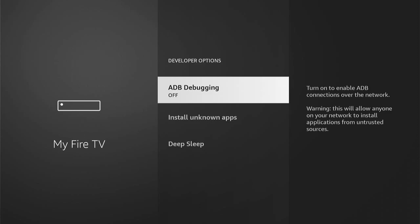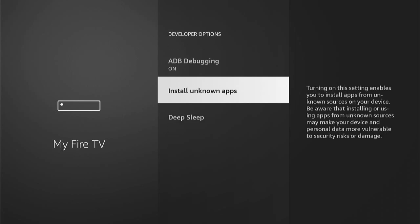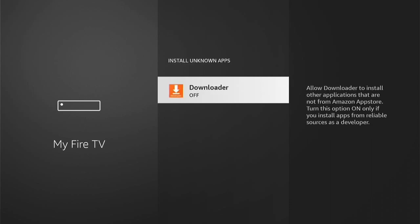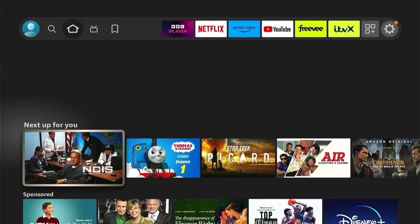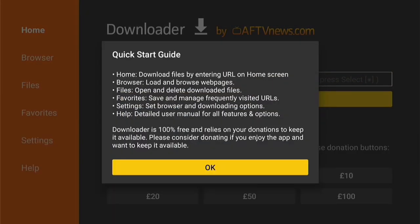Now depending on which model of Fire Stick you have, this may look slightly different, however it's all pretty much the same. ADB Debugging is currently off — you want to go into this and turn it on. Then you want to come into Install Unknown Apps. All older models will just have a blanket toggle to turn this on. More modern Fire Sticks have it where you can turn individual apps on or off, so you want to come into this, select Downloader, and make sure this is on. Then press the Home button to take us back to the home screen. Come down to the recently used apps, select Downloader, and then select Allow with this pop-up, then OK.